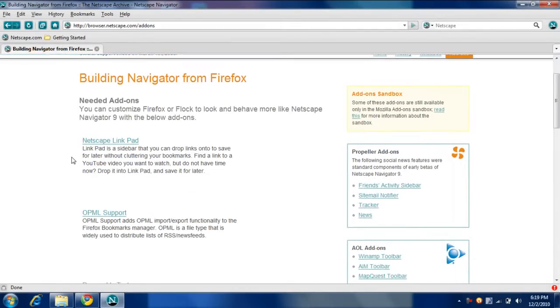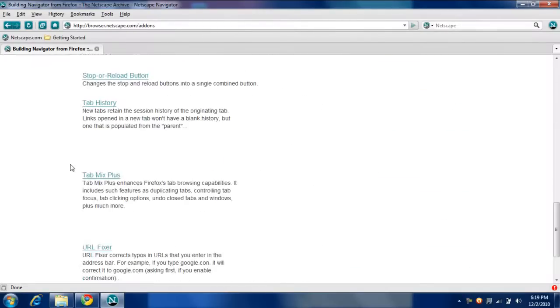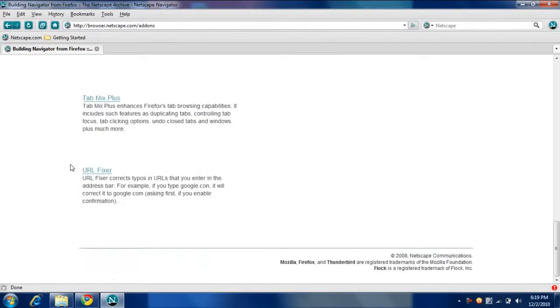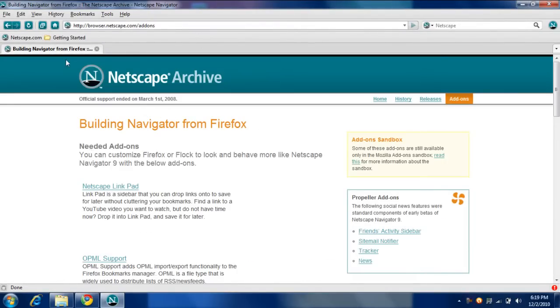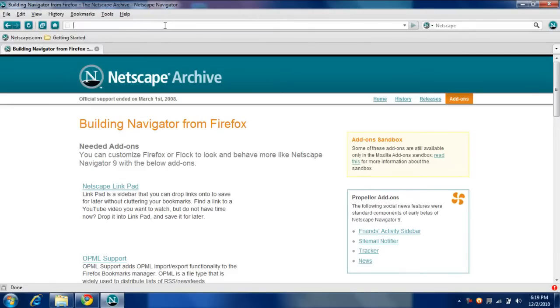This thing is old, but it's still working. You can enter on Google.